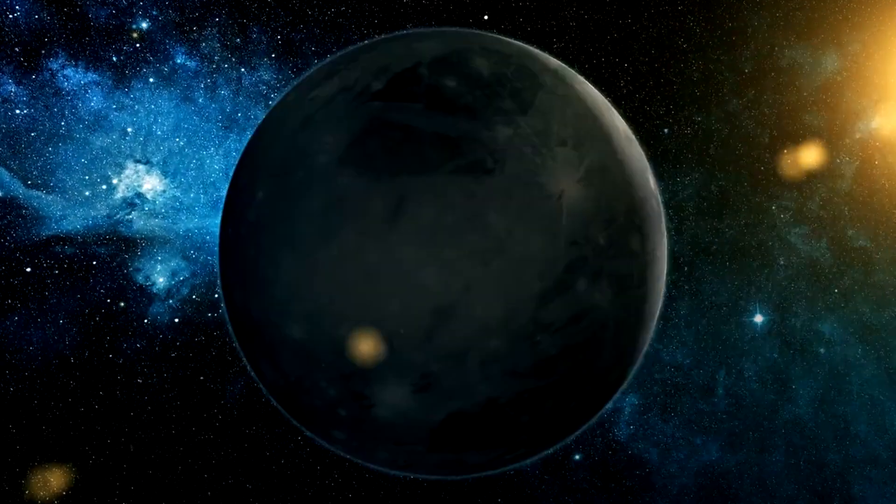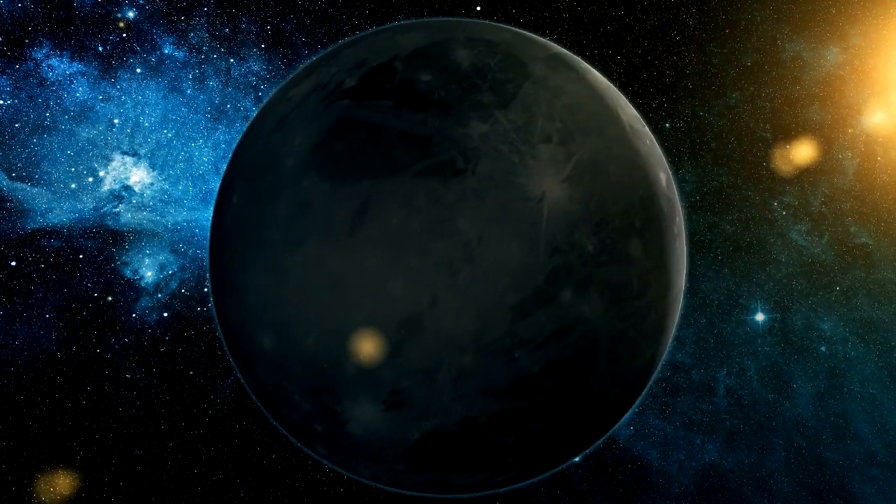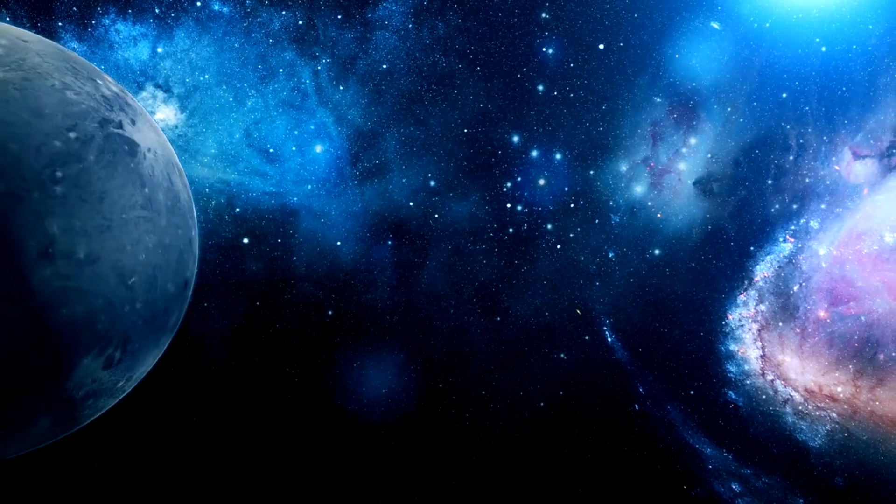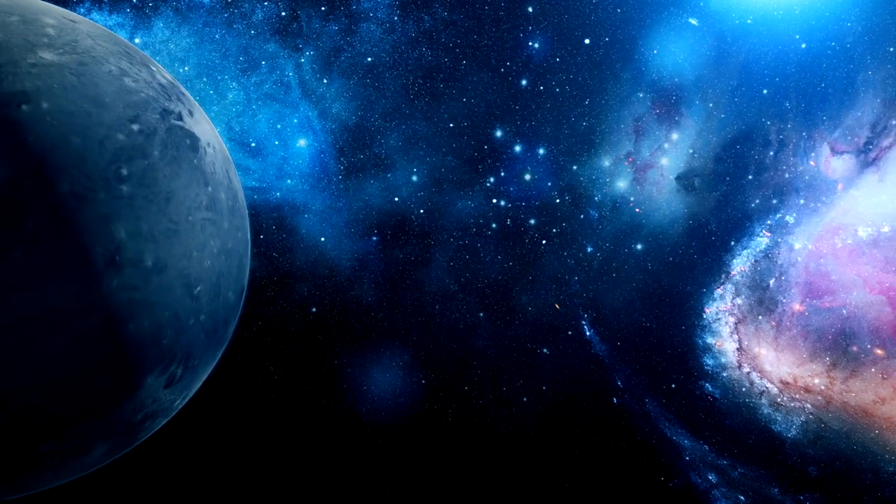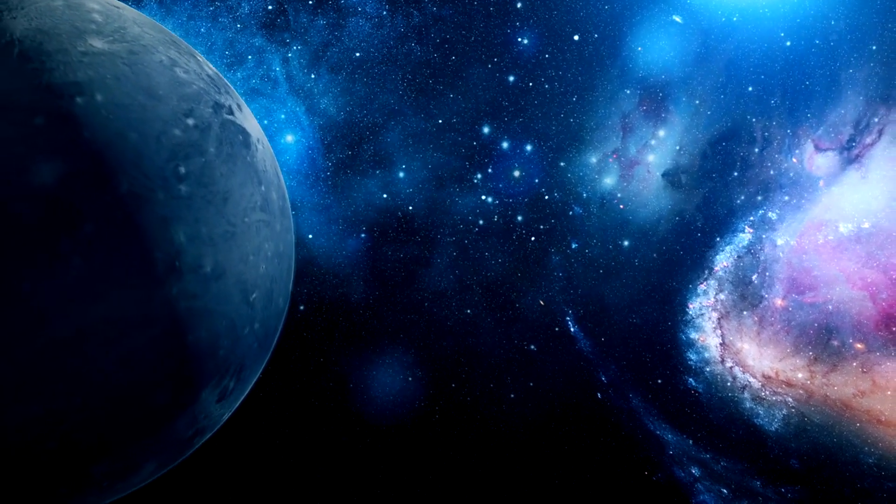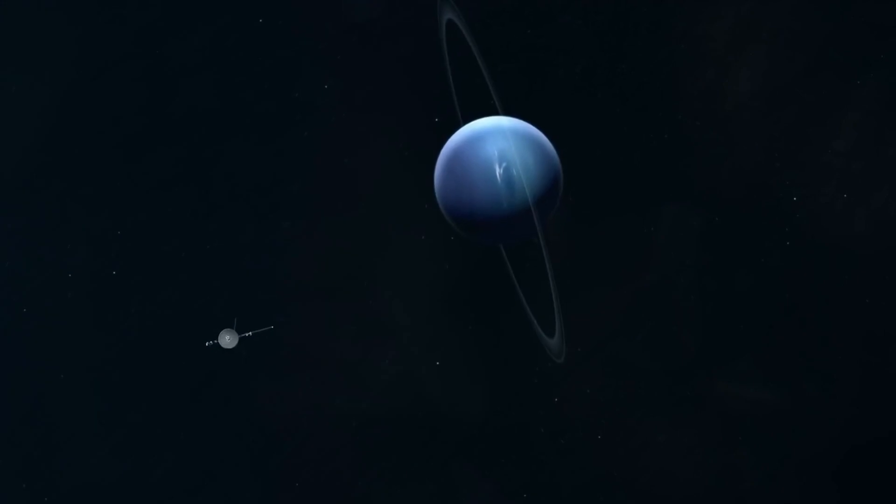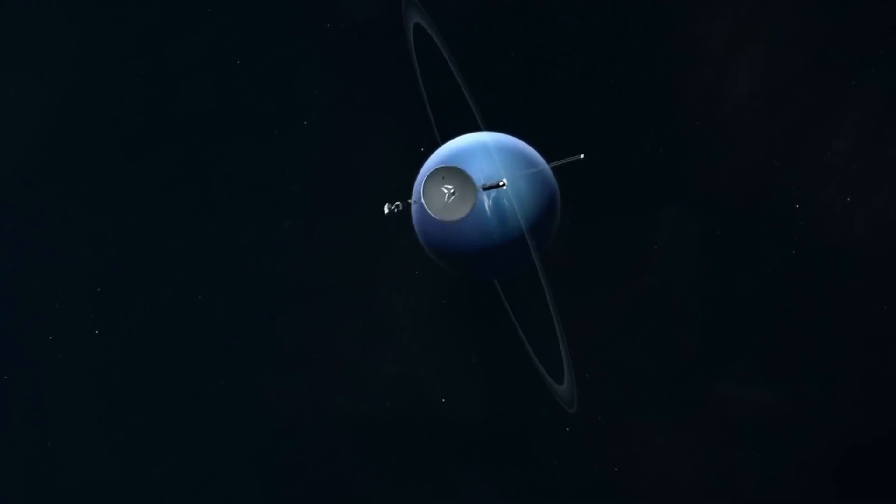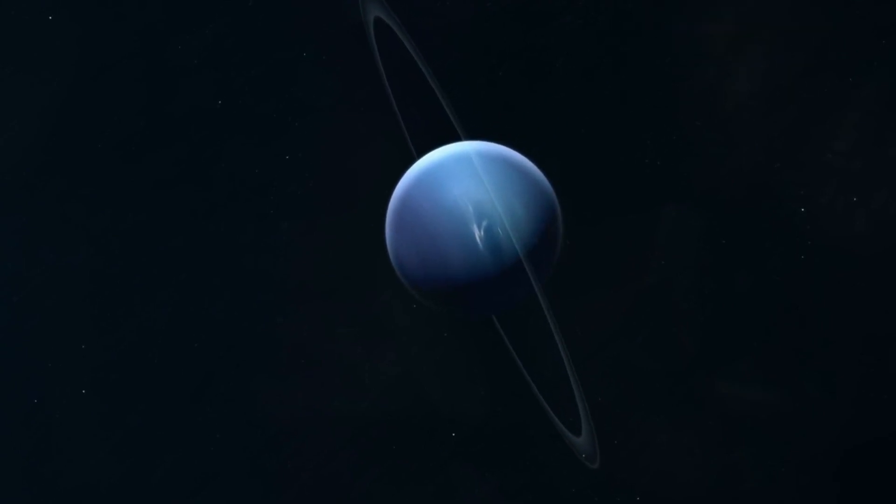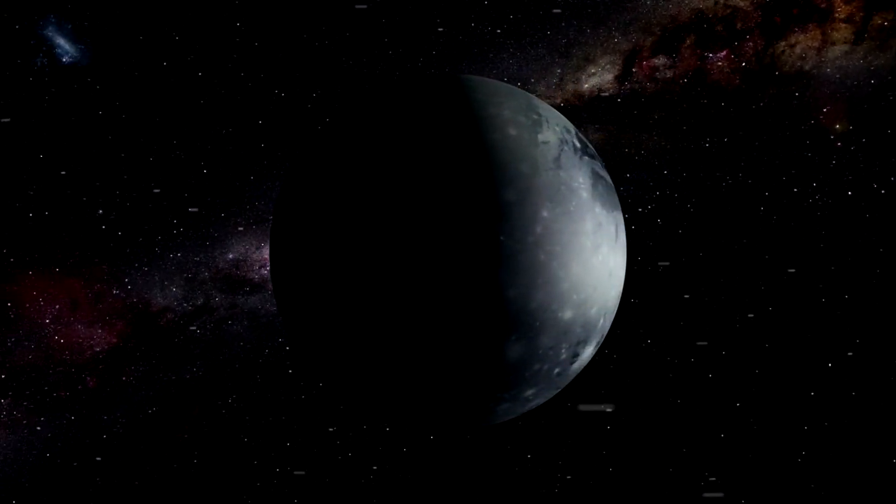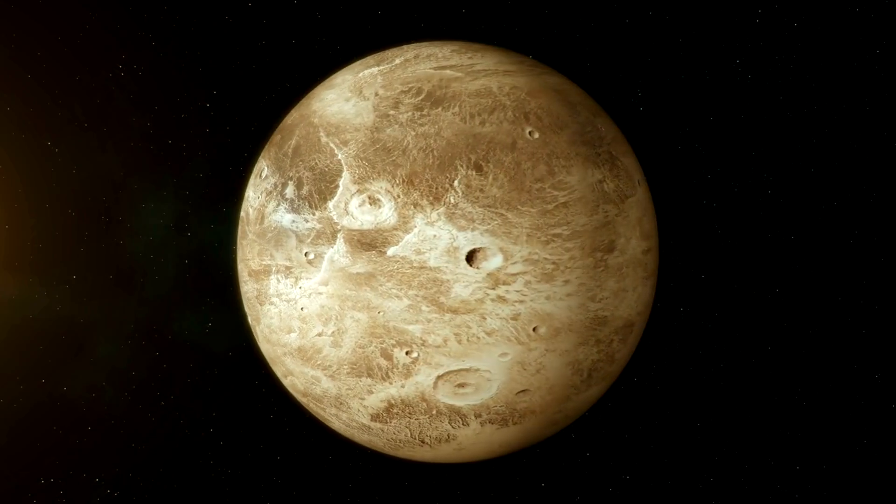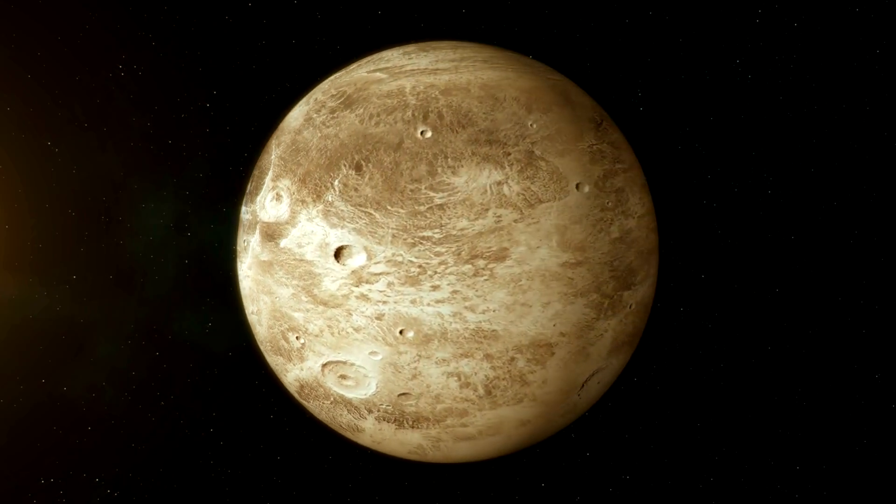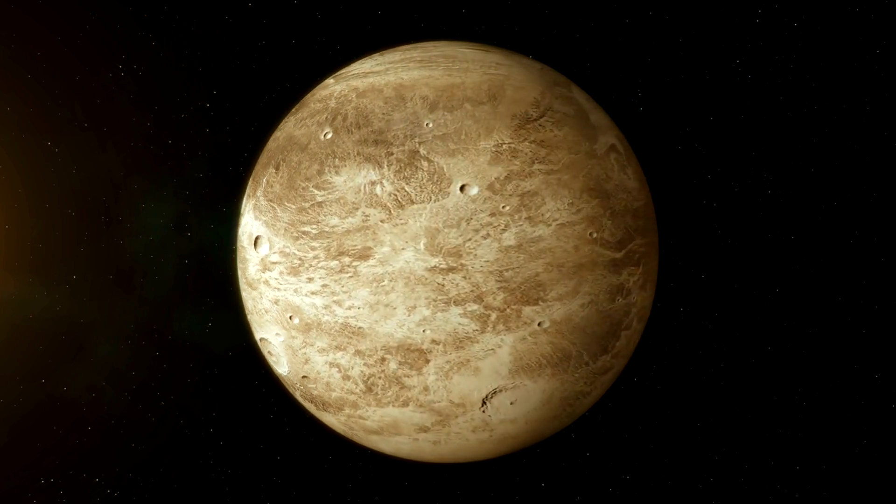Despite the potential for disruption, Pluto's orbit manages to maintain a surprising degree of stability. This stability is remarkable considering the gravitational influence exerted by Neptune, a planet much larger than Pluto. In a scenario akin to a delicate balancing act, Pluto navigates these encounters without veering off course or succumbing to the gravitational pull of its larger neighbor. It's as if Pluto has mastered the art of celestial navigation, gracefully maneuvering through the cosmic currents with precision and finesse.